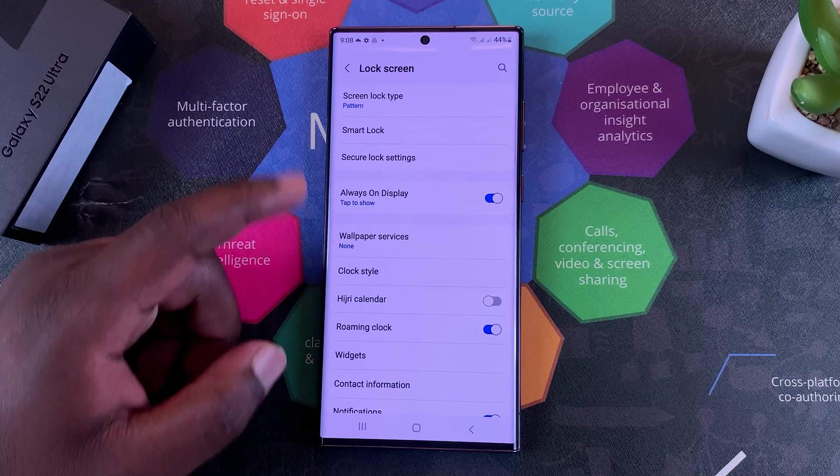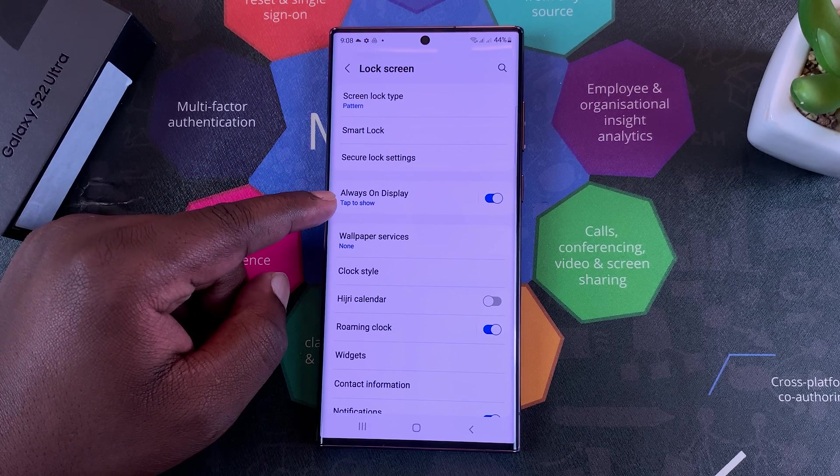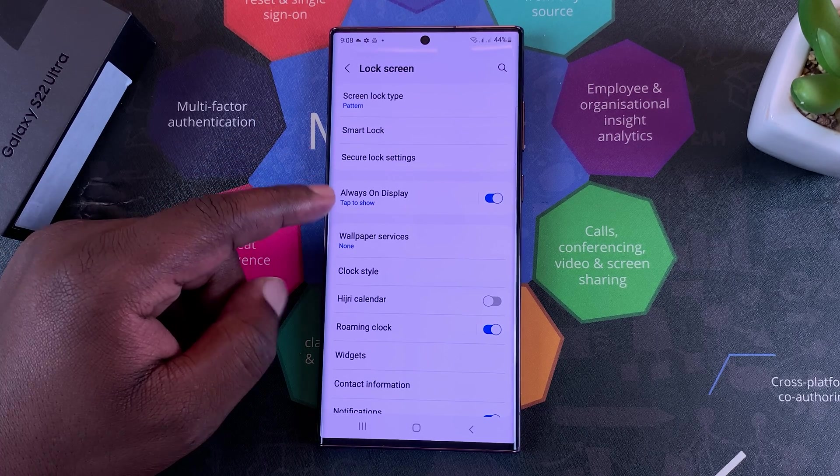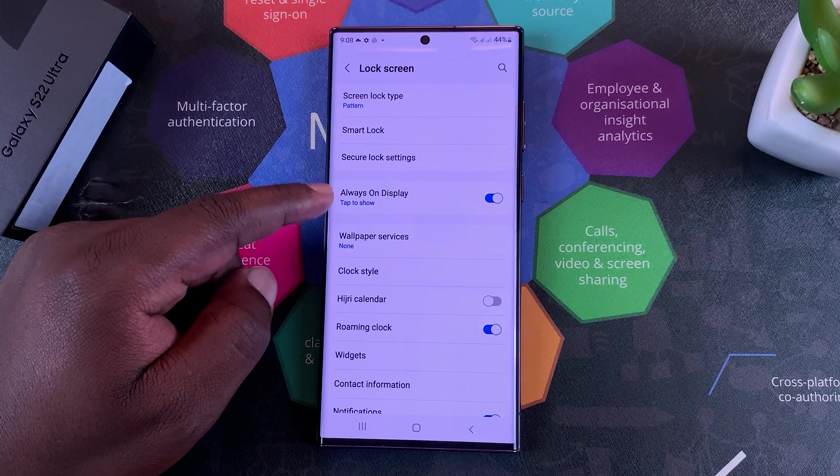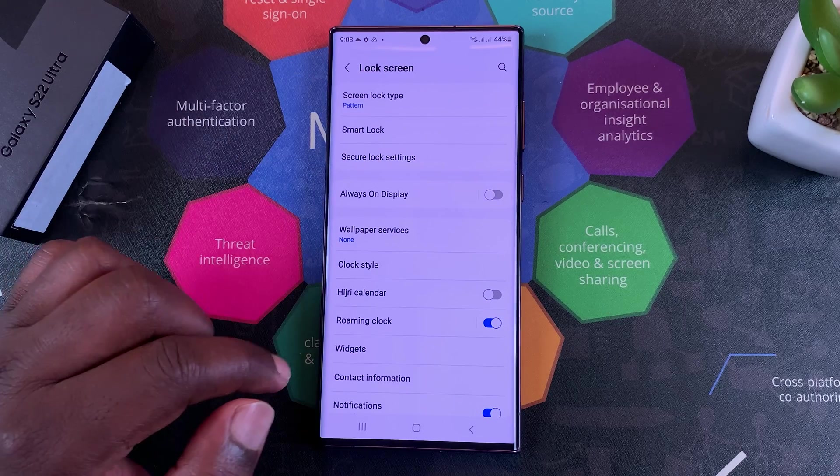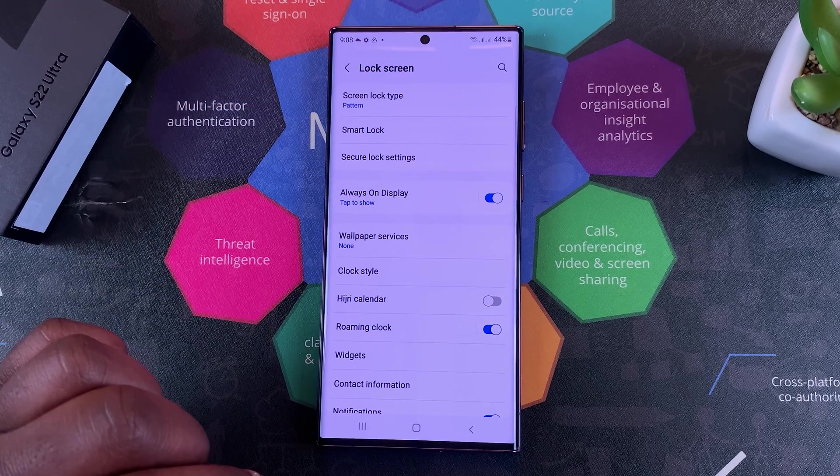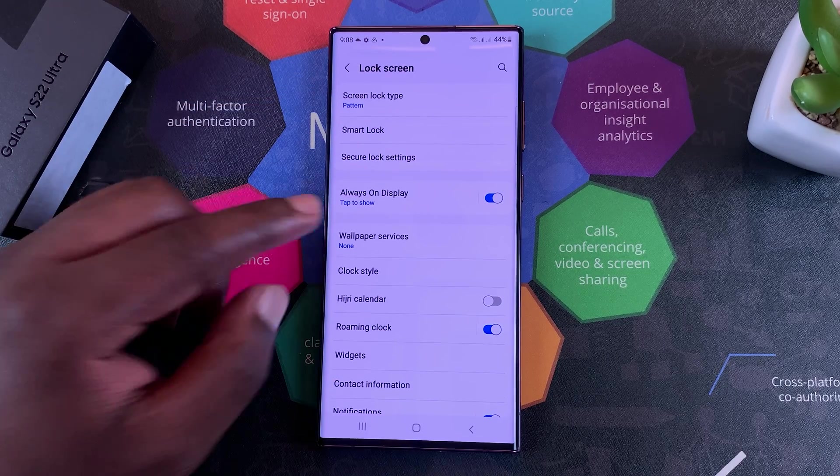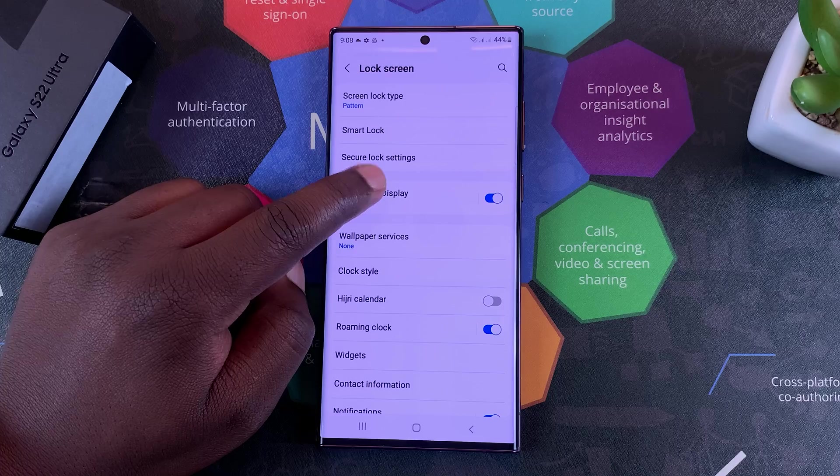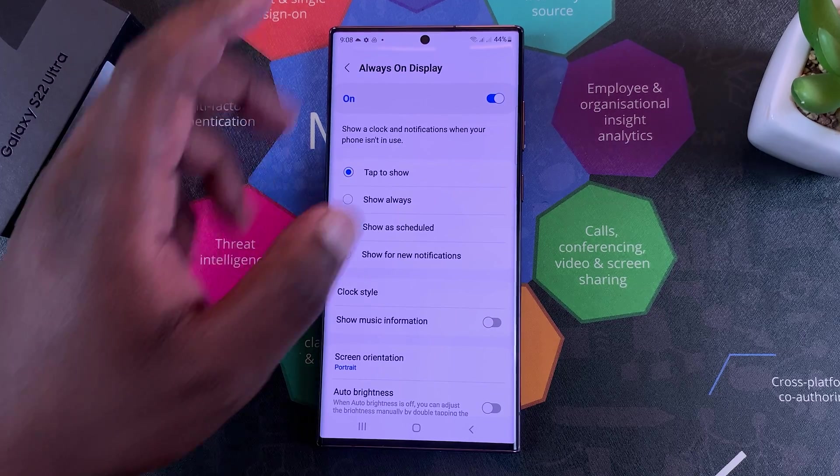Under Lock Screen, go to Always On Display. Now here you can quickly toggle the Always On Display on or off, but if you want to get into the settings, simply tap on that and this will open the Always On Display settings of your phone.